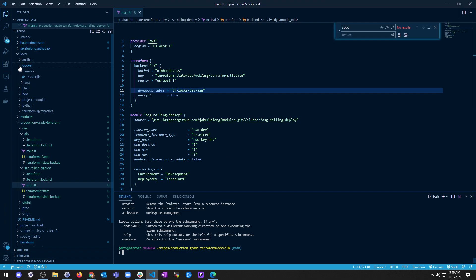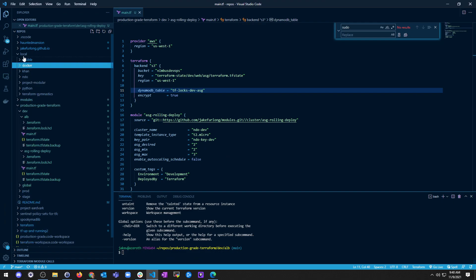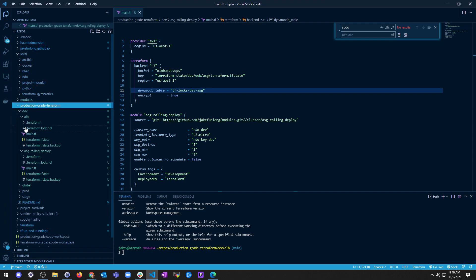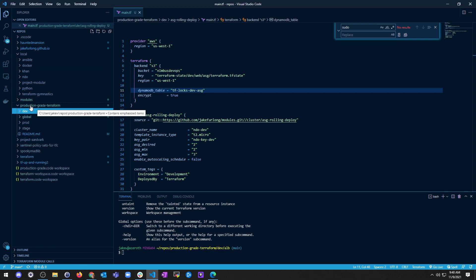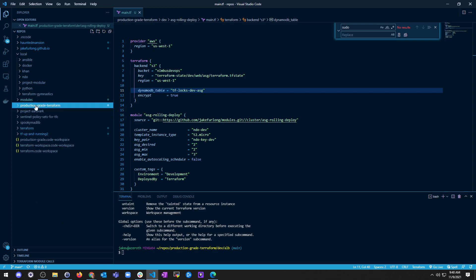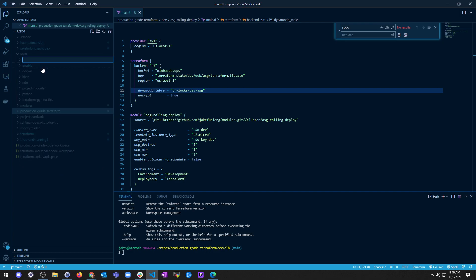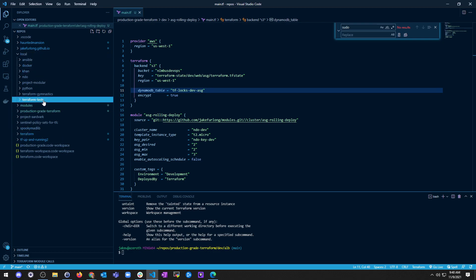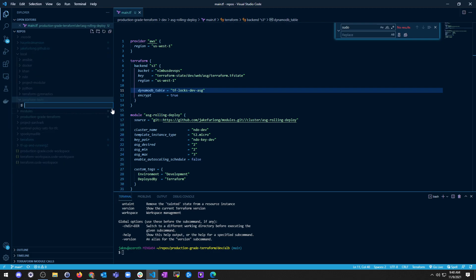What we're going to be doing — and I'm not sure where I'm going to build any of this yet — I'm going to leave this outside of my production-grade Terraform and just keep it locally for now. I'll call this Terraform Tests, make a new file, and show you what we're going to do.